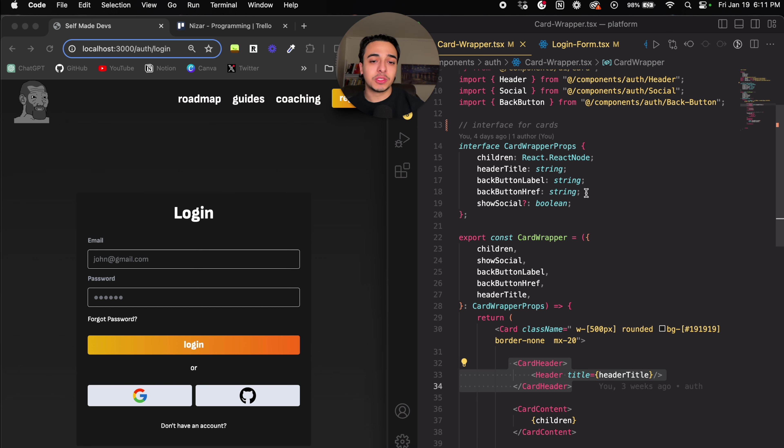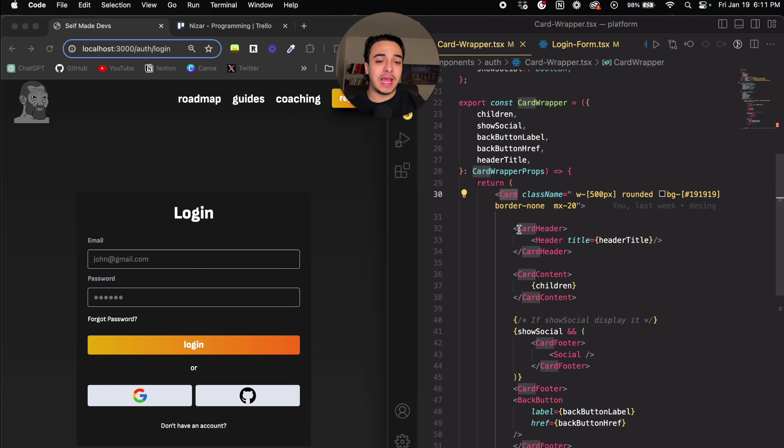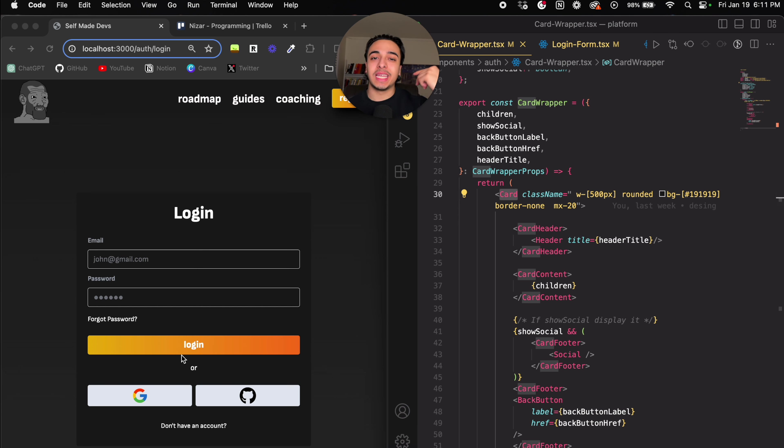So in TypeScript, you can use interfaces, which we'll get into, but as you can see, in this card wrapper file, we have a card, and then the design. So we pre-designed what we want this to look like, and then rather than redesigning it over and over again...